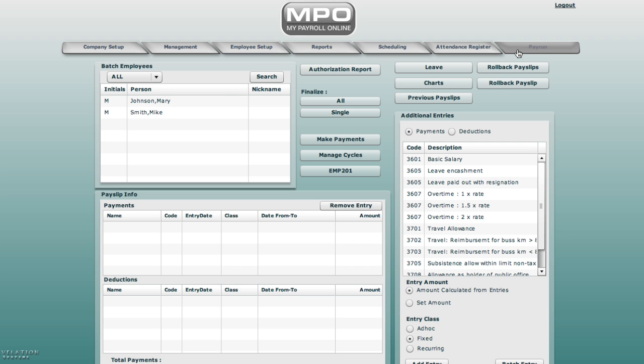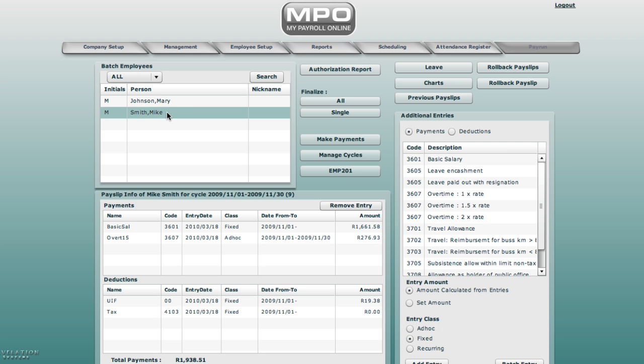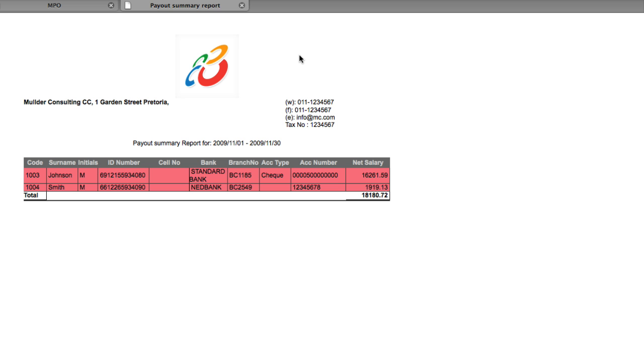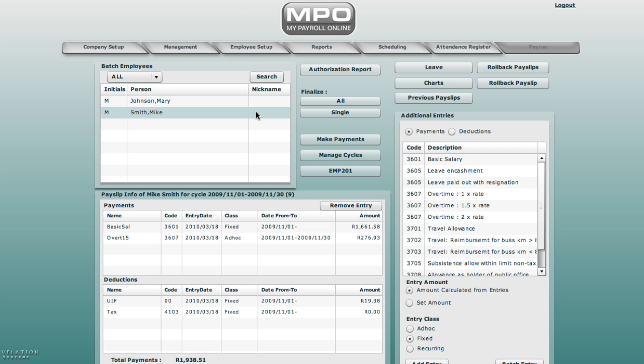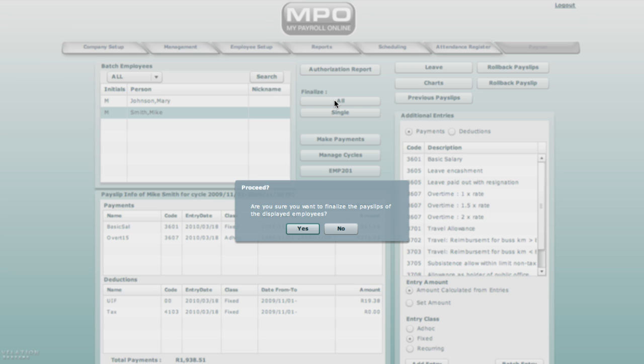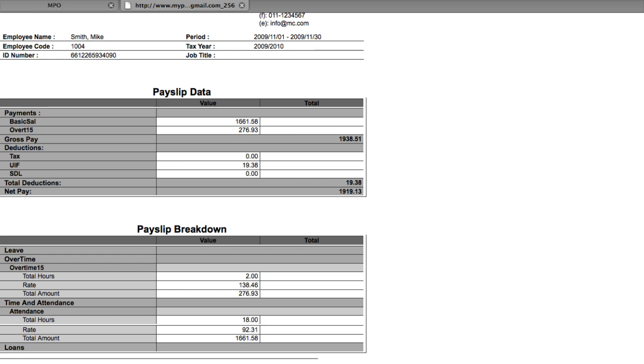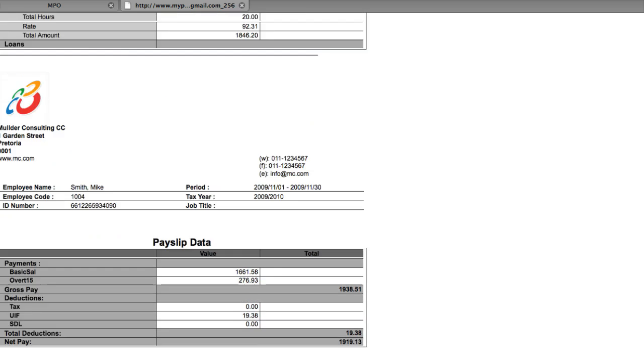We go to pay run. We select Mike. You will find that his entries display as basic salary, normal hours, overtime 1.5, and his deductions. Do an authorization report. Check that this is correct. Finalize payslip. Select yes. Print detailed payslip. Select yes. The system generates the payslip.